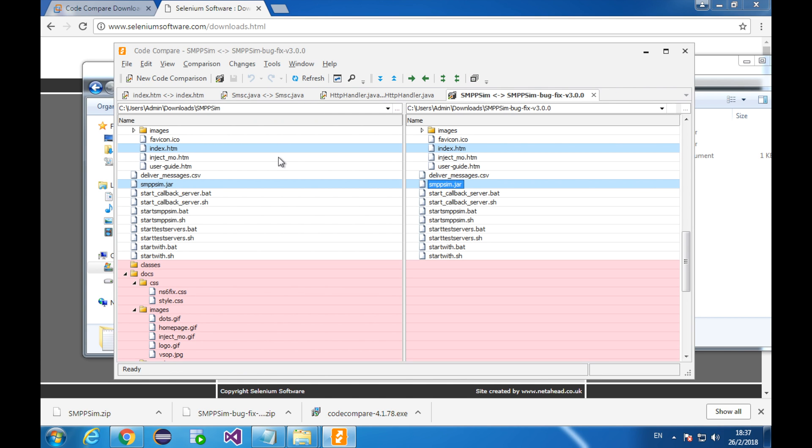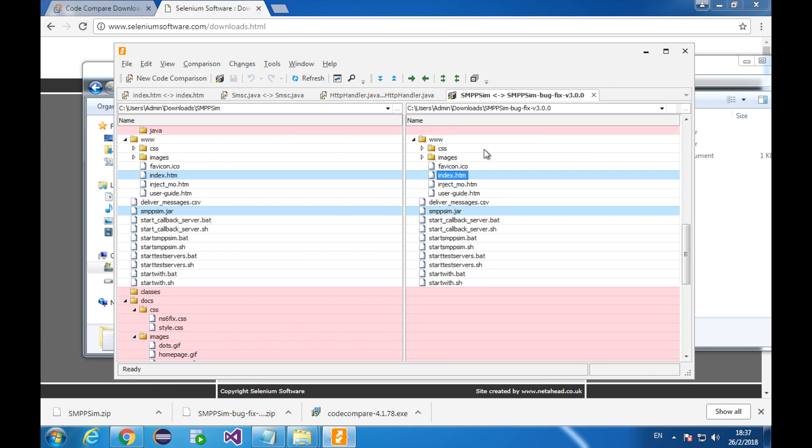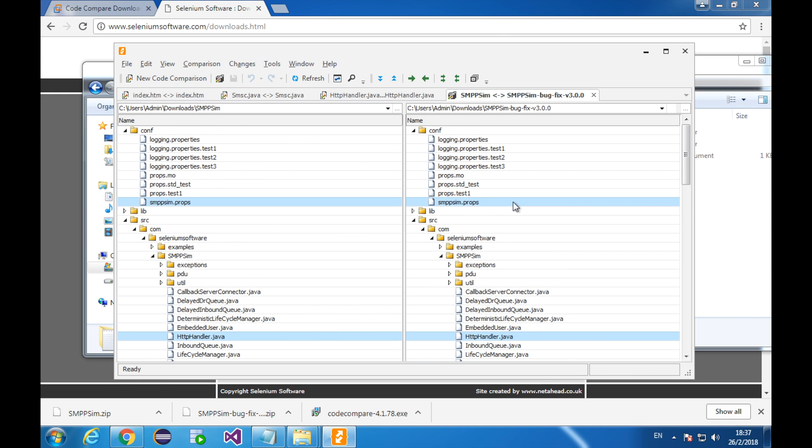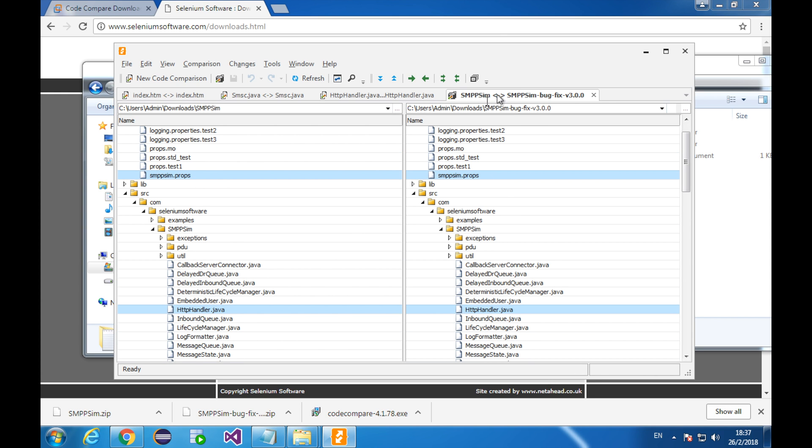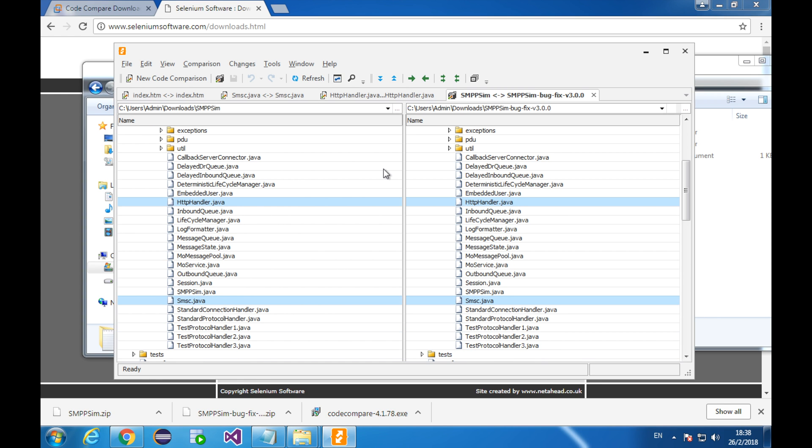In general, the new version of smpp sim solved two problems. One is displaying foreign characters in the web form. For this purpose, this one and this one are updated. This version fixed another problem. That is the process optional parameters. This is why we used the newer version of smpp sim in the 10th lesson. You can find the changes in this file.